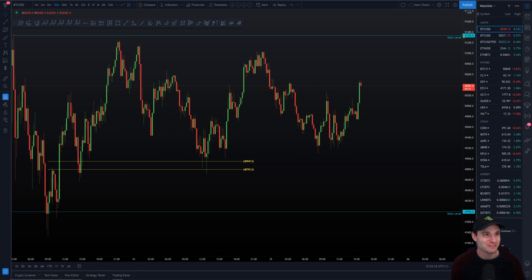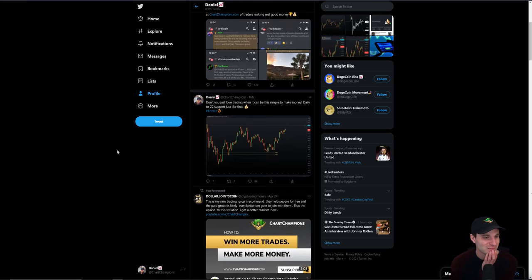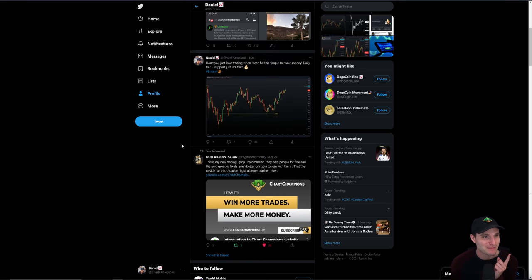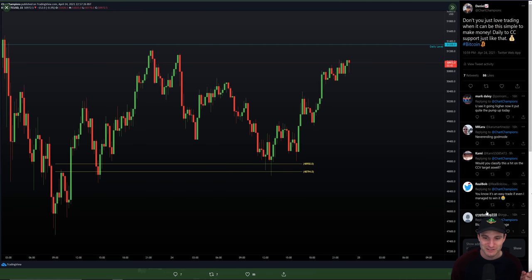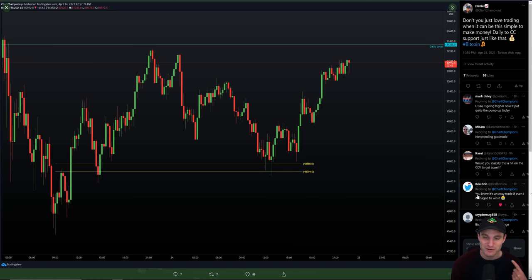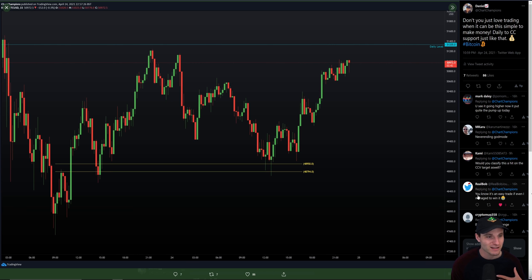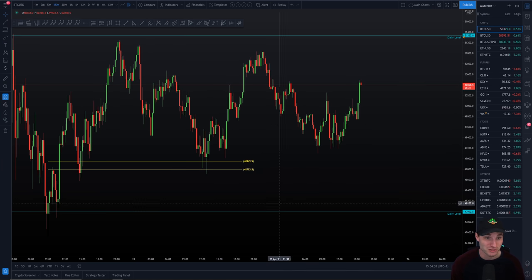I saw a really funny comment on Twitter when I was talking about that CC bounce. It did make me laugh. Yeah, there we go, this is the post. Even this guy said — I'll give him a like for that one — it's an easy trade when even I managed to win it. Obviously he's learning, and even he managed to win that CC trade. So it really wasn't that difficult.